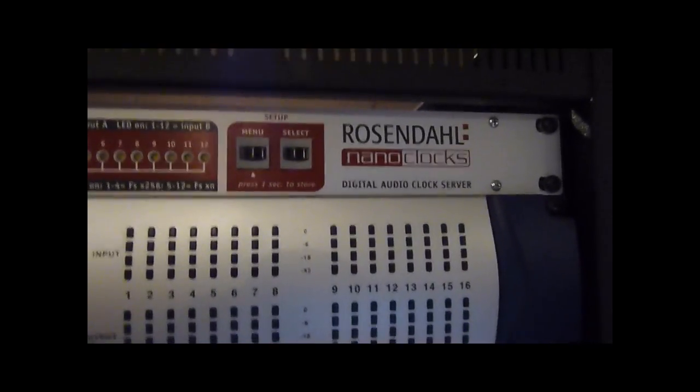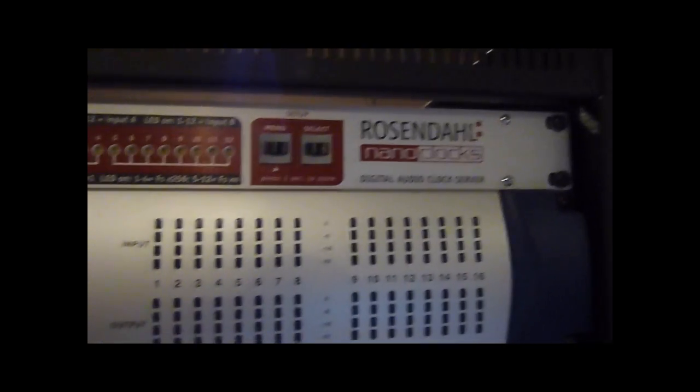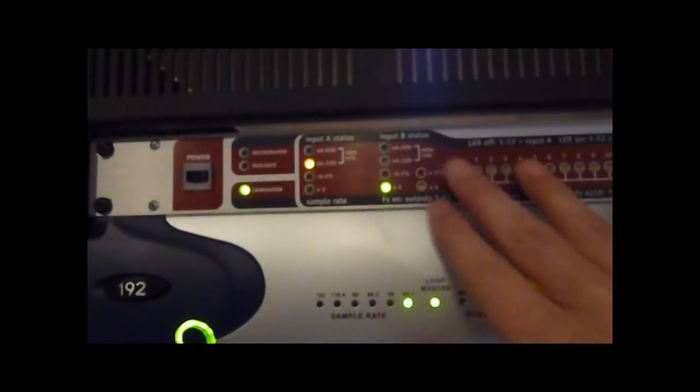So let me just show you a bit of the rack behind me here and explain what's going on. The Master Clock that we're using here is the Rosendahl Nano Clock. This is a very high quality clock that can do various sample rates.